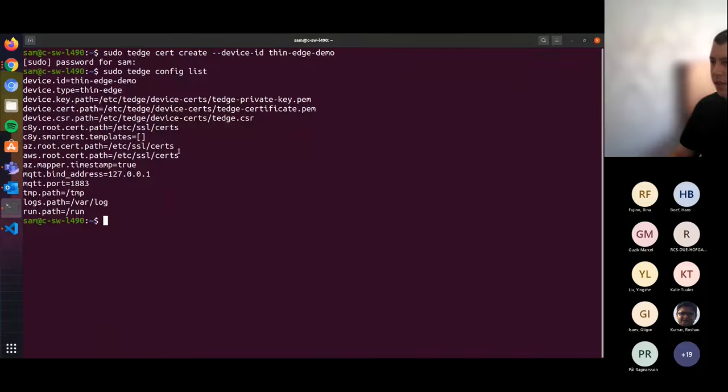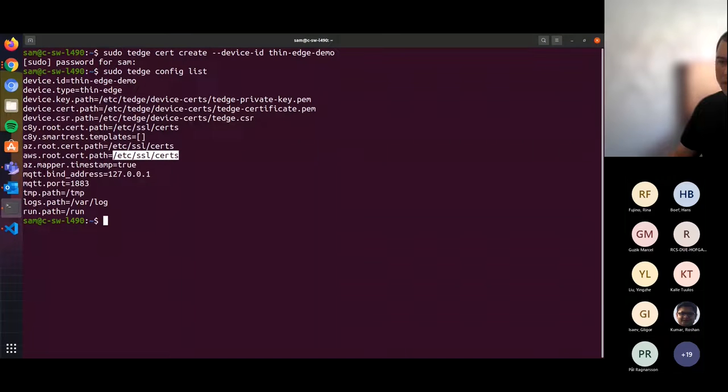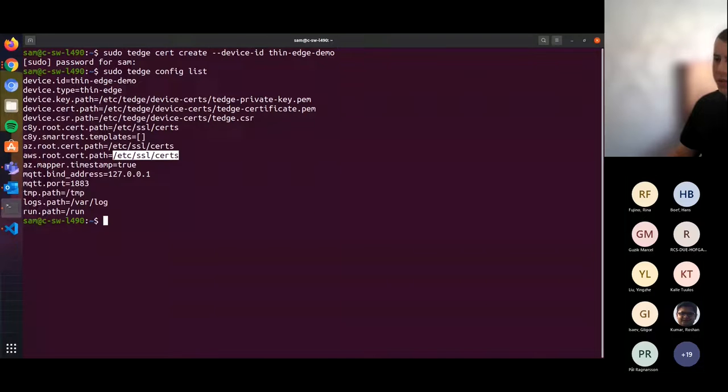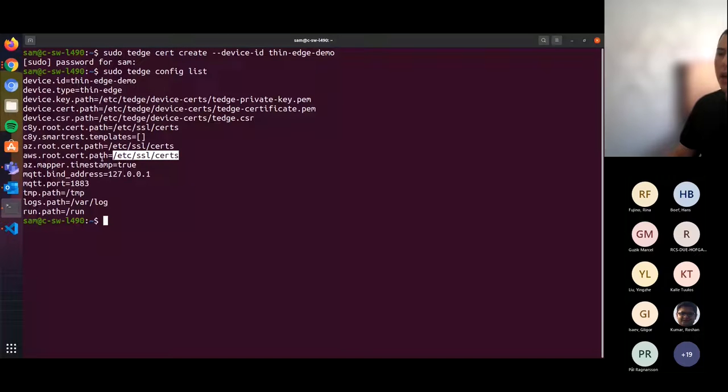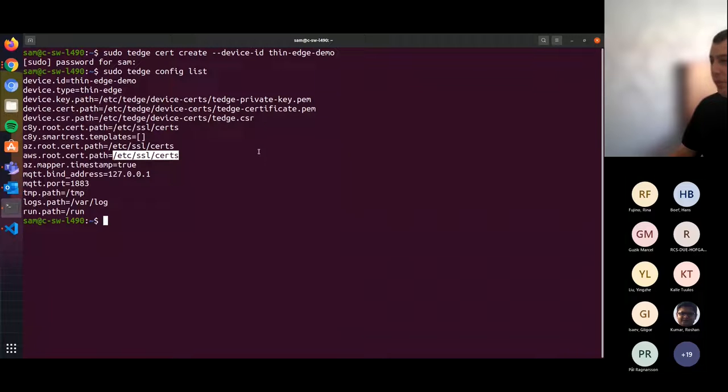The next step here would be to set the AWS root certificate. You can see here we have a default location for the root certificate. On most Linux flavors, the AWS root certificate would already be present in this default location. However, if not, it is publicly available for download and you can place it in this location or update this path.